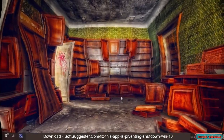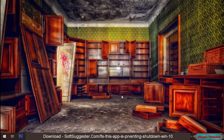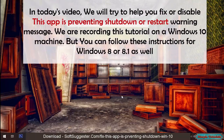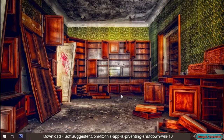In today's video, we will try to help you fix or disable the 'This app is preventing shutdown or restart' warning message. We are recording this tutorial on a Windows 10 machine, but you can follow these instructions for Windows 8 or 8.1 as well.